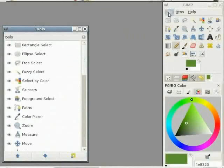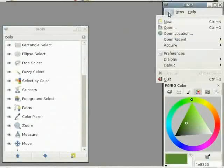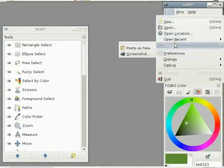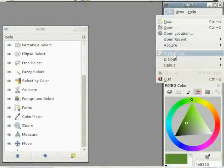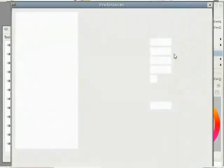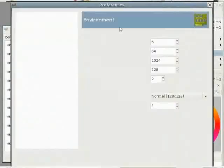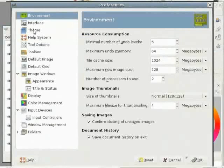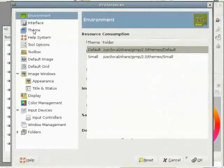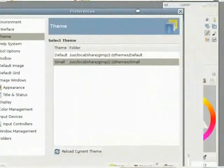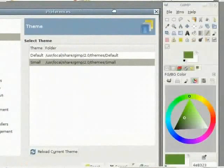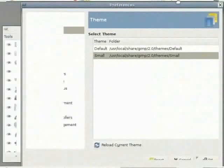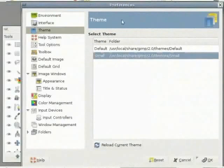Now I go to File and Preferences. I leave the environment as it is and interface also. In theme, I select small and when I pull this window aside, you see all the icons have shrunk and there's more space available for the information of tools. Go to tool options.